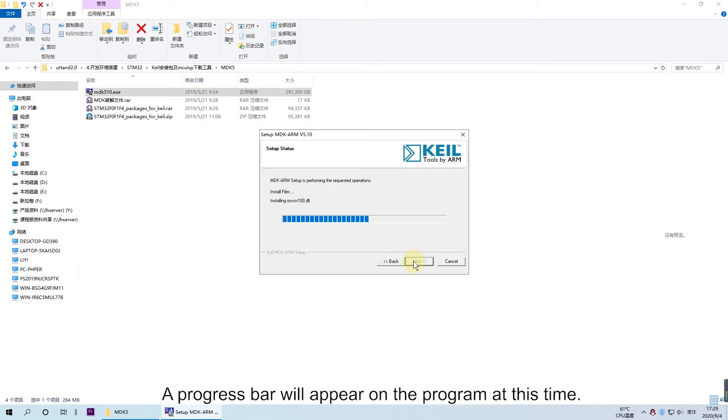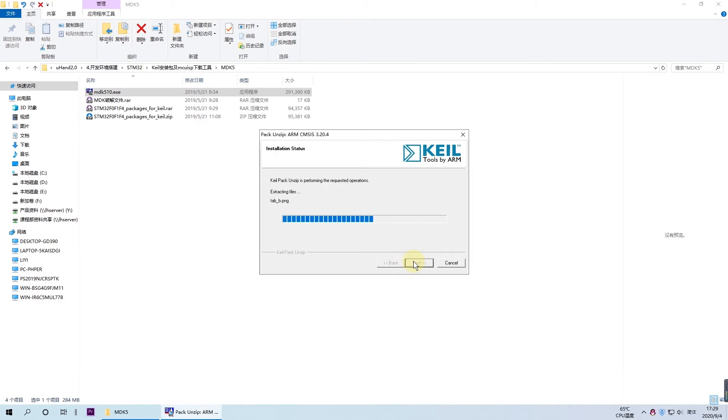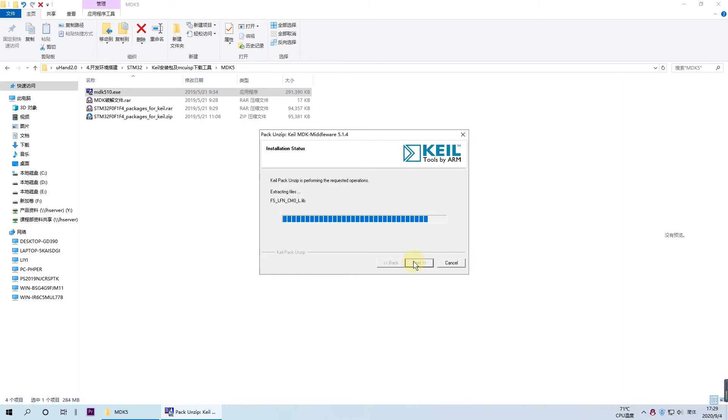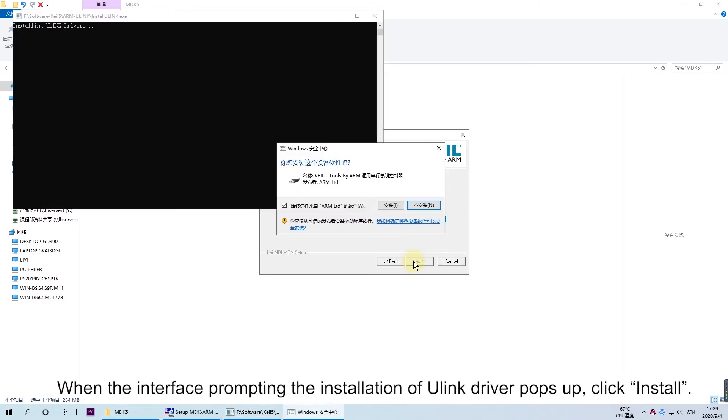A progress bar will appear at this time. Please wait for a while. When the interface prompting the installation of U-Link drivers pops up, click Install.